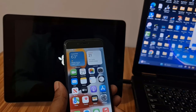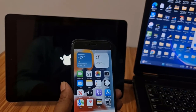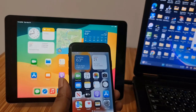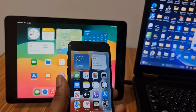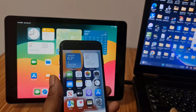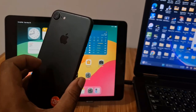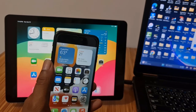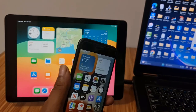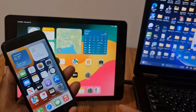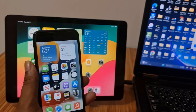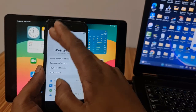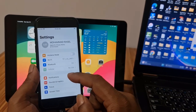Assalamualaikum warahmatullahi wabarakatuh. Welcome back to another tutorial. In this video we are going to talk about how to remove Apple ID. After removing Apple ID, you can update and use any other ID without any problem. I have two devices — one iPad and one iPhone — and you can remove Apple ID from any iPhone or iPad without a jailbreak. I will show you exactly what the problem is after going inside Settings.